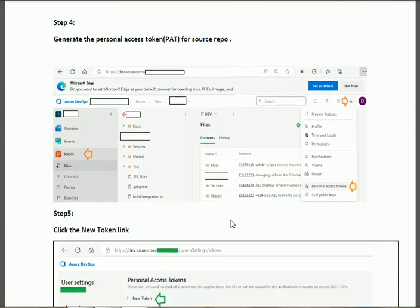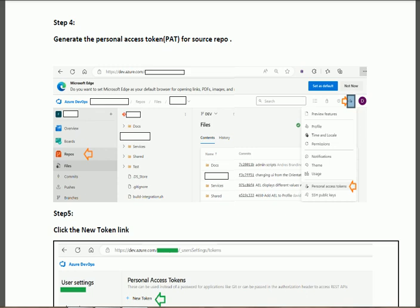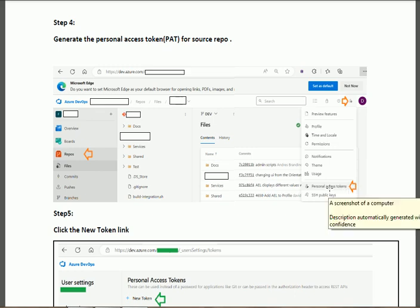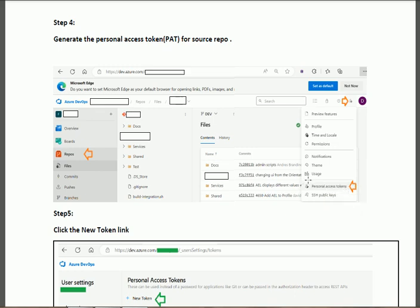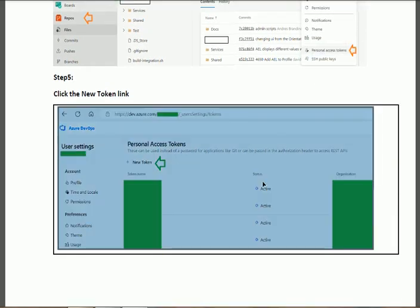In step four, when you are on this interface after clicking the repo icon, you will see a user icon. Click on this user icon and you will find the option for the Personal Access Token. When you click on Personal Access Token, you will find the interface like this.